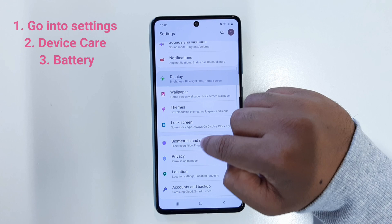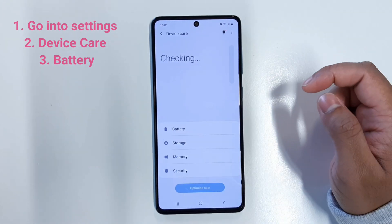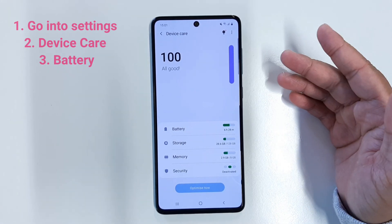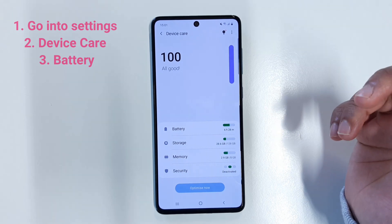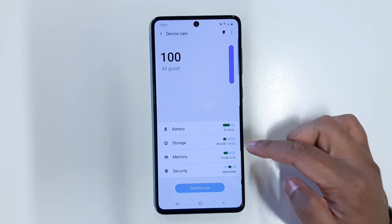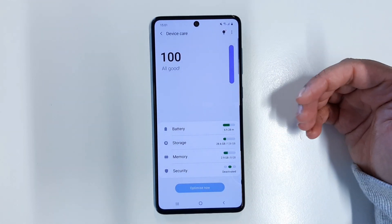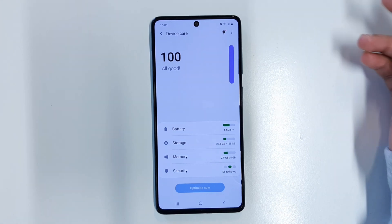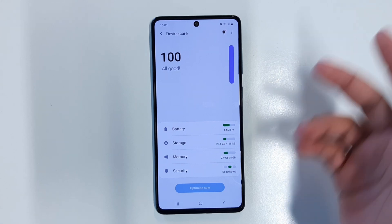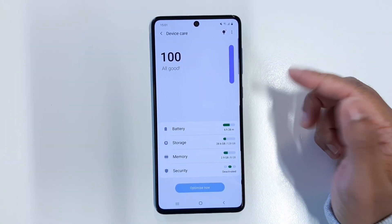Then scroll down and right here you can see Device Care. If you click on Device Care — Device Care is a software on Samsung devices which shows you the battery status, the storage status, the memory, and the security status. From here you can see how much battery life you have left, how much storage you have used and have left, your RAM memory, and the security level of your phone.